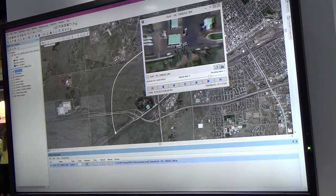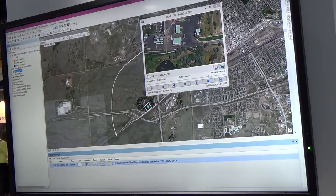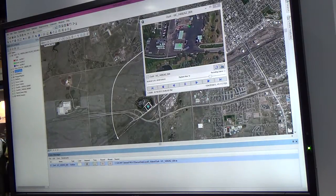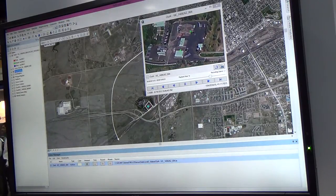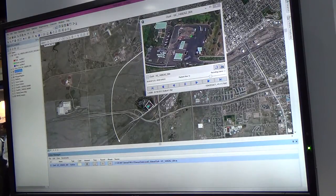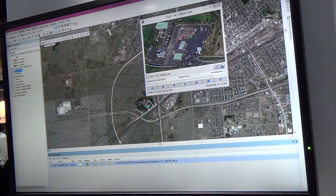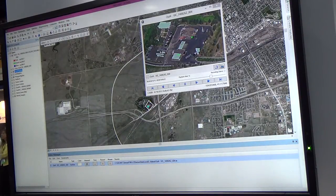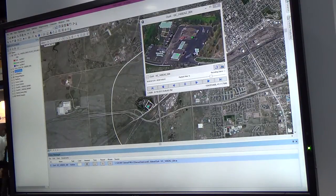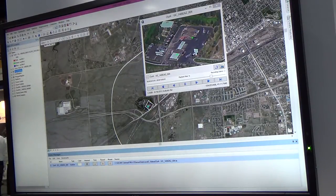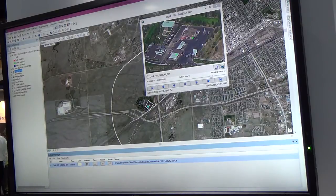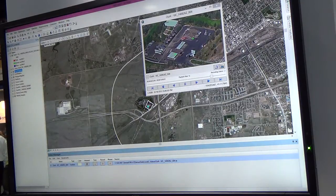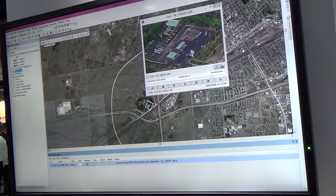Any limitations on the format or size of the video you're using? No limitations on the size, but it does require MISB-compliant metadata so we can understand where the video is located and how to georeference that on the map.